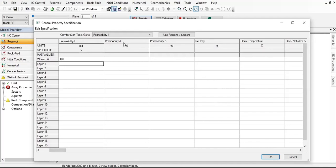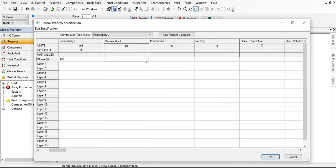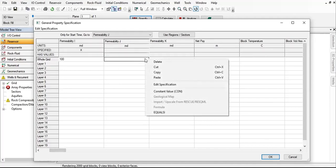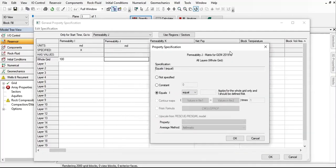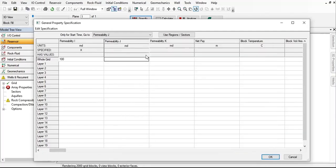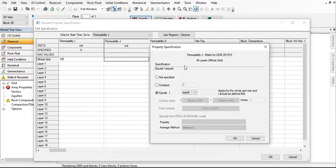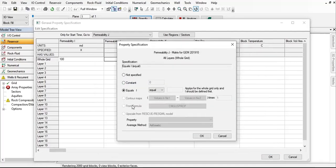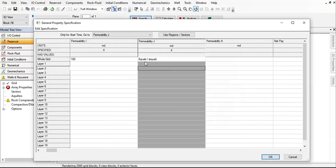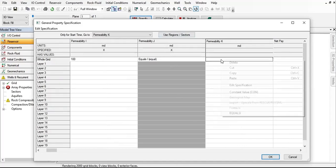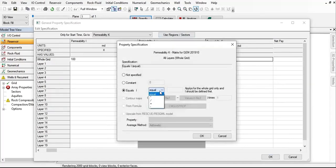For the permeability in J direction, let's right click, add specification, and select equals I, like this one, so it will copy the value from I direction. Click OK. The permeability in J direction will be exactly the same as permeability in I direction. And permeability in K direction, the same—right click, equals I again.